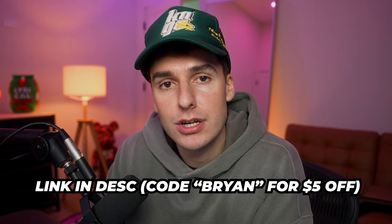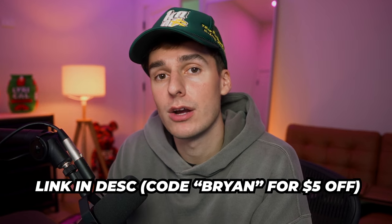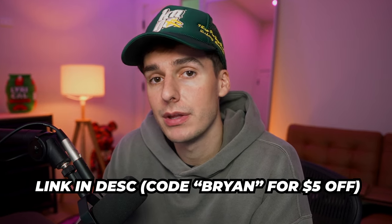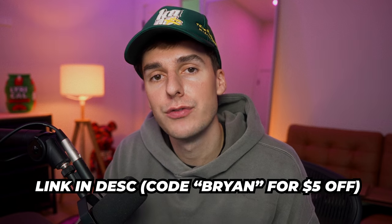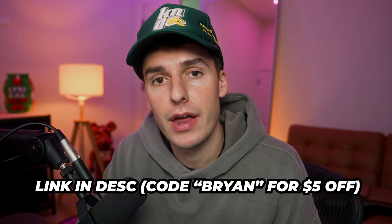I'll have those linked down in the description. So if you don't already have LUTs or you want some really high quality ones, I'd highly recommend them because I've been loving using them. Also, if you use code Brian at checkout, you'll get $5 off that order.